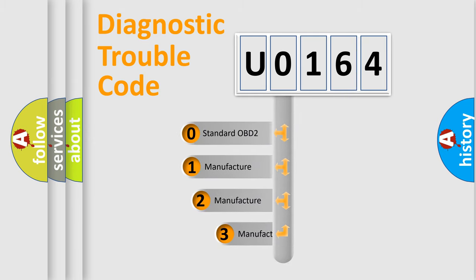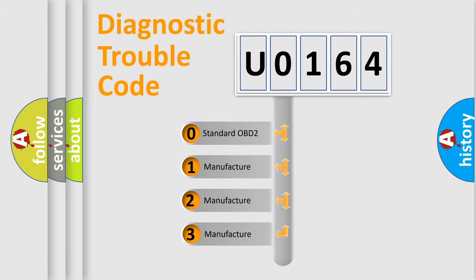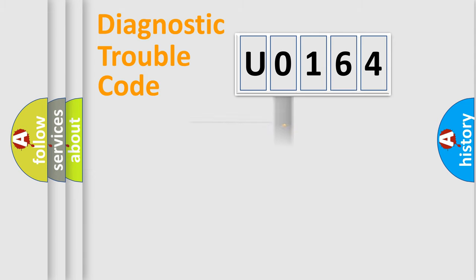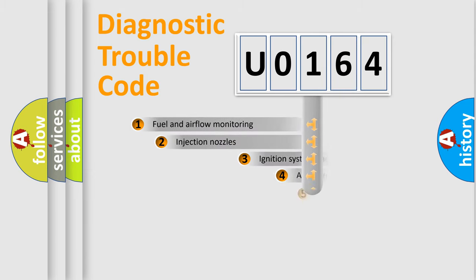If the second character is expressed as zero, it is a standardized error. In the case of numbers 1, 2, 3, it is a manufacturer-specific expression of the car-specific error.